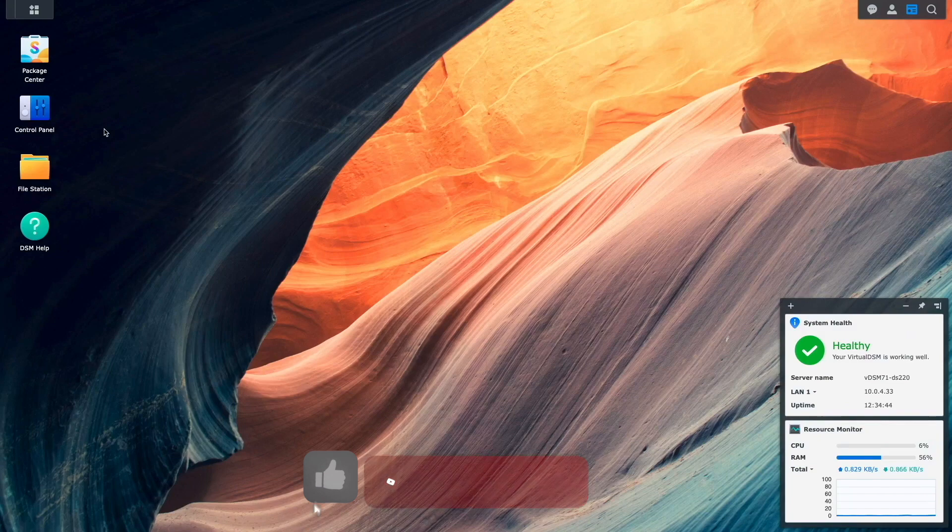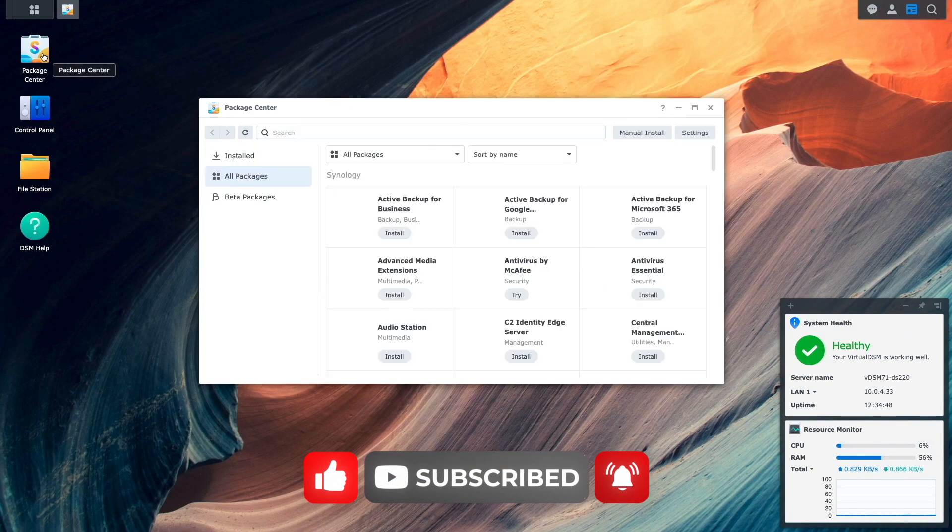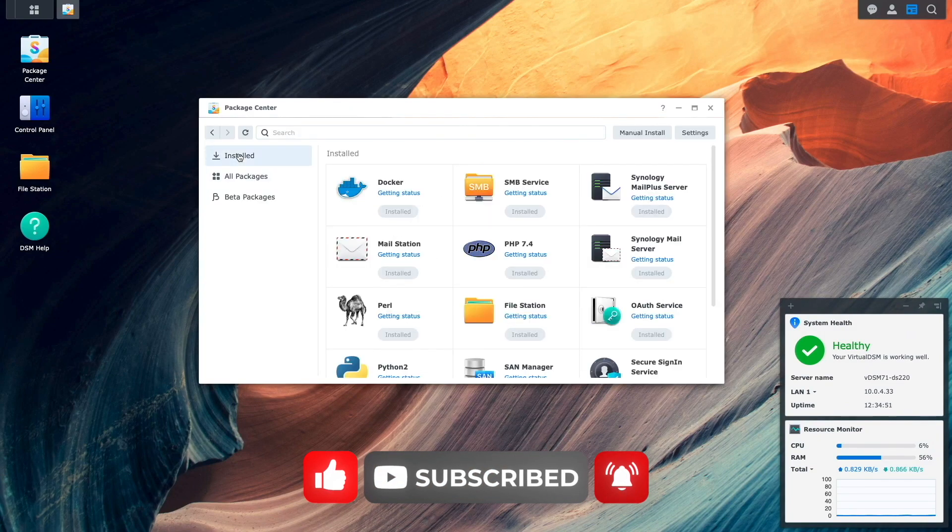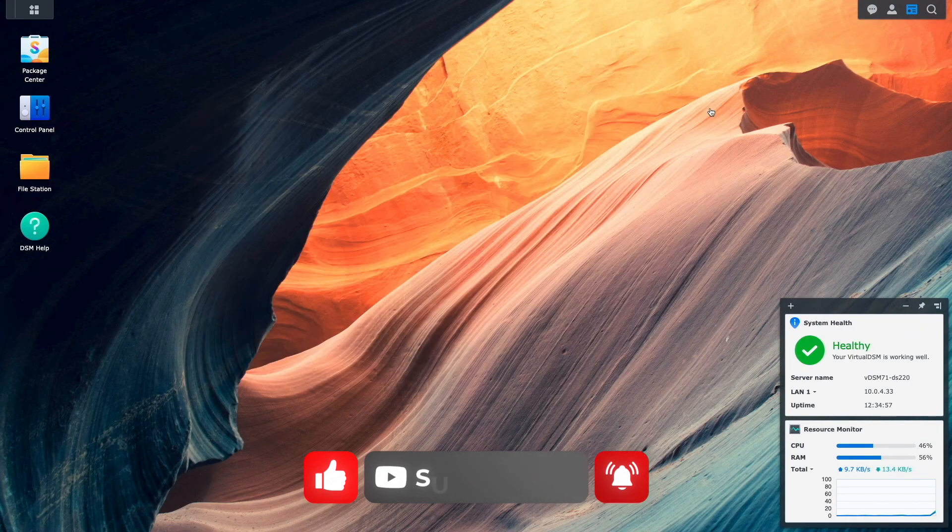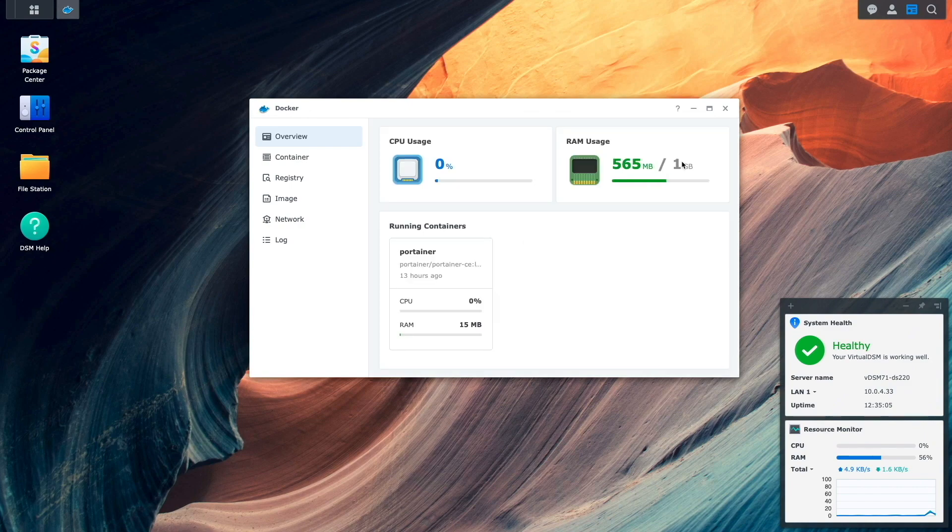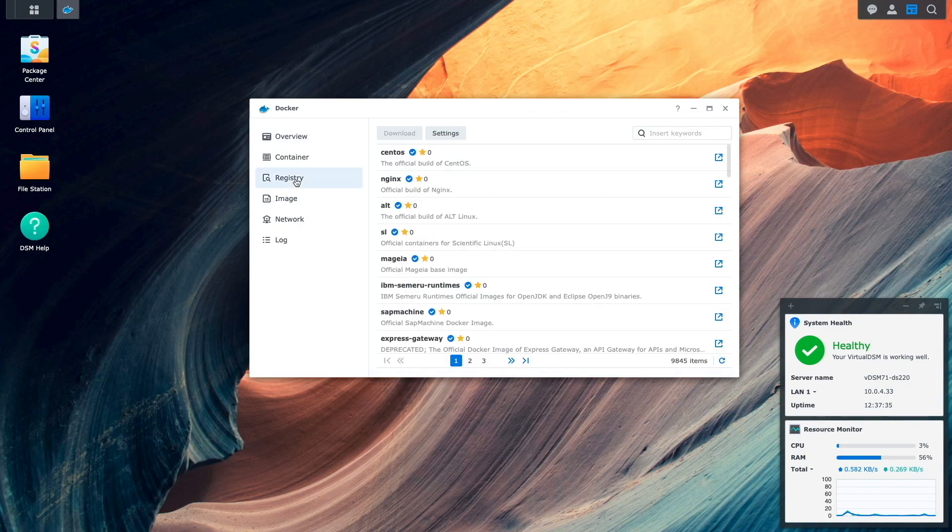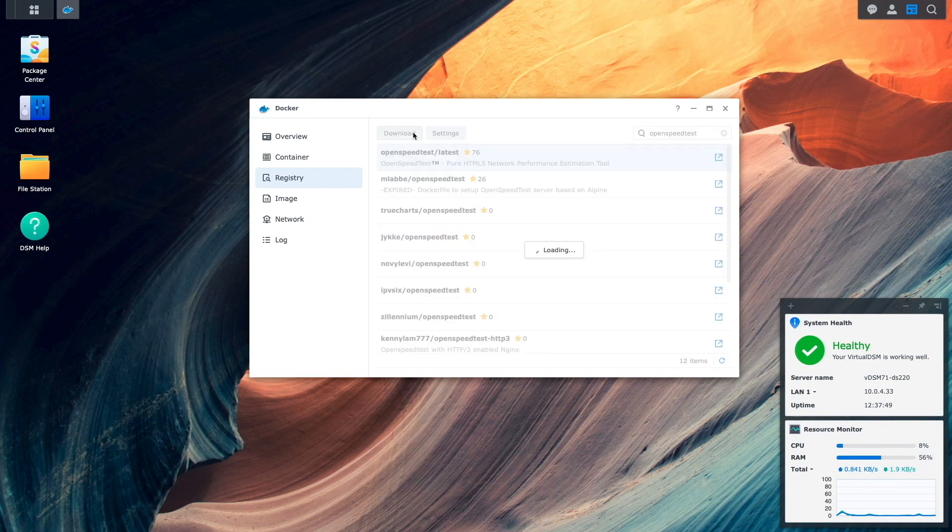Let's get started with the setup. As a prerequisite, I've already installed the Docker package from the package center, which I'll launch by going to the main menu and selecting Docker. Once the Docker package starts up, I'll click on registry, search for OpenSpeedTest, then download the image from the developer of OpenSpeedTest, selecting the latest tag.